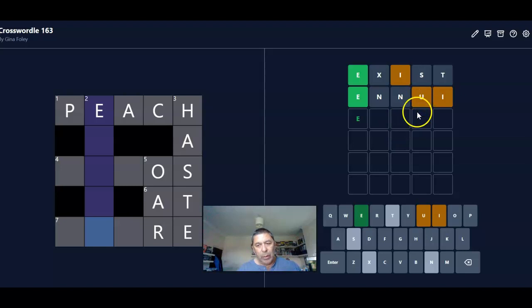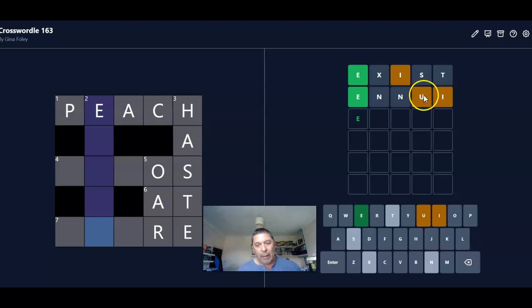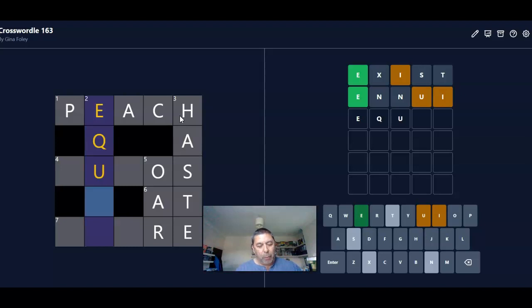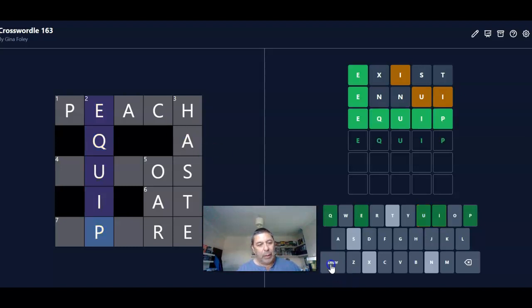Oh, you've got a U in it. And the I is now going to be, oh right, so that could be equip. Equip. Let's try that. Equip is right.